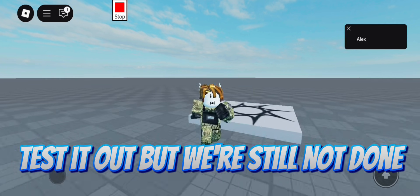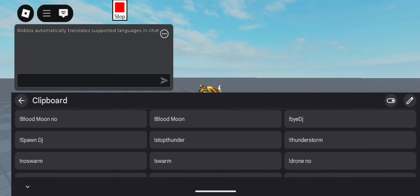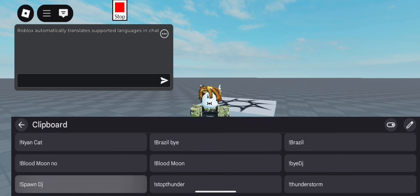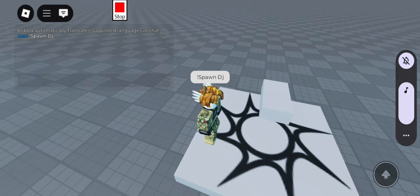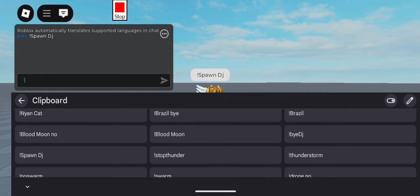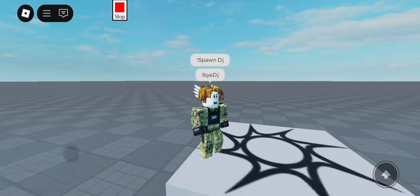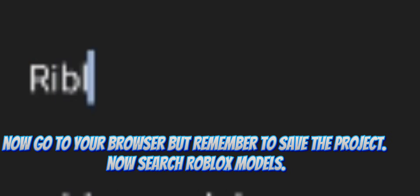Test it out, but we're still not done. Now go to your browser, but remember to save the project first. Now search Roblox models.